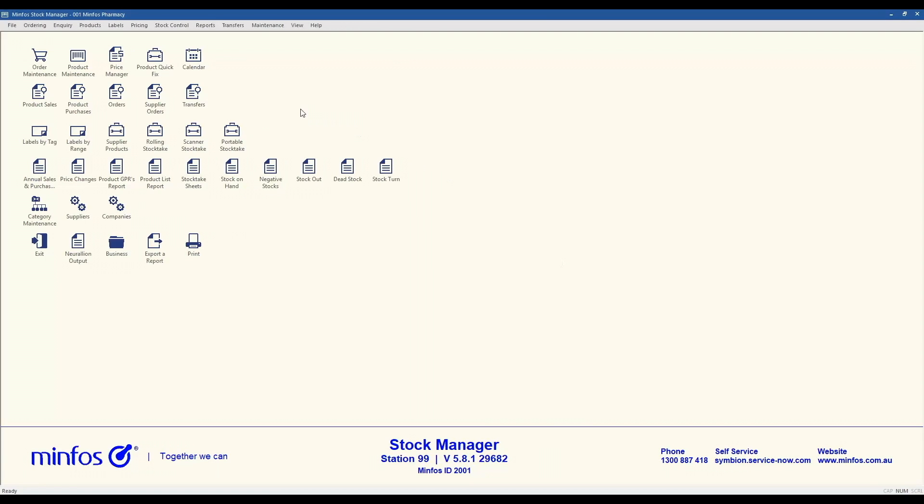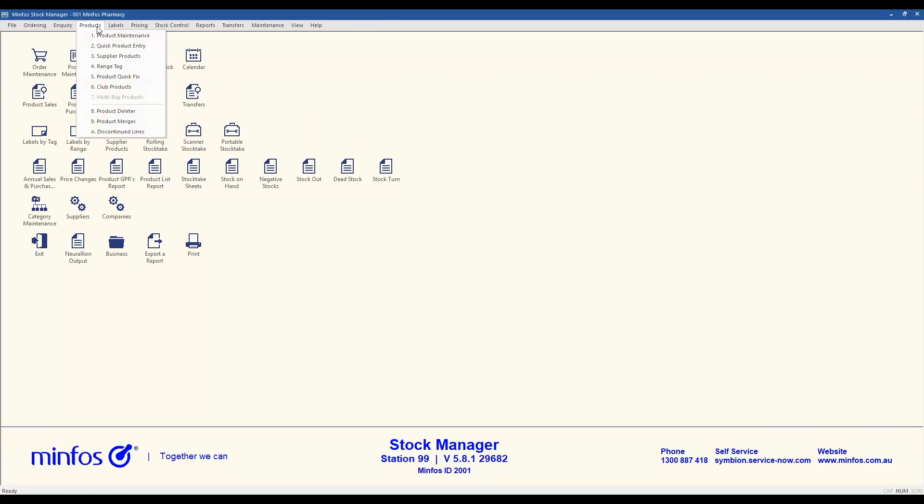Product QuickFix is an efficient tool to assist with bulk product attribute changes in a single screen. To access Product QuickFix, use the icon located at the top of the Stock Manager module, or from the Products menu select number 5, Product Quick Fix.